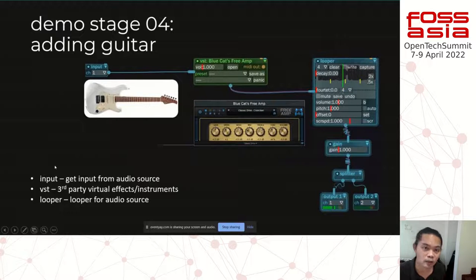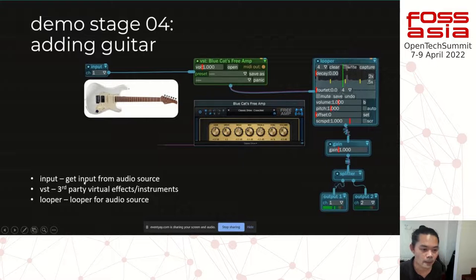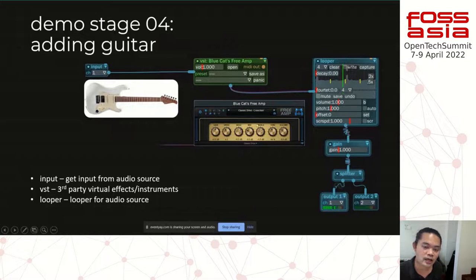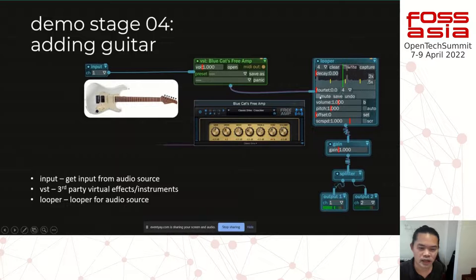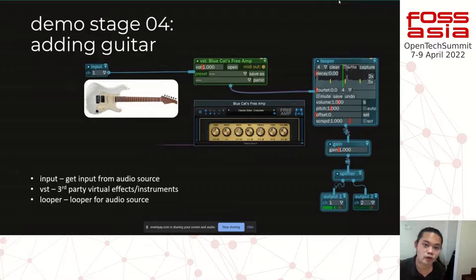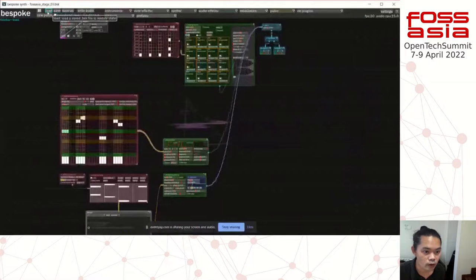Adding the guitar requires a few more modules. First, the audio input module to get the input from the analog source such as the guitar. Then there's the free amp, which is a virtual instrument — a guitar amplifier simulator that you can use inside Bespoke. Bespoke also allows you to use third-party virtual instruments for effects. And the other module is the audio looper, which — in contrast to the note looper used previously for MIDI — this one is for audio, so you can use it with your guitar.